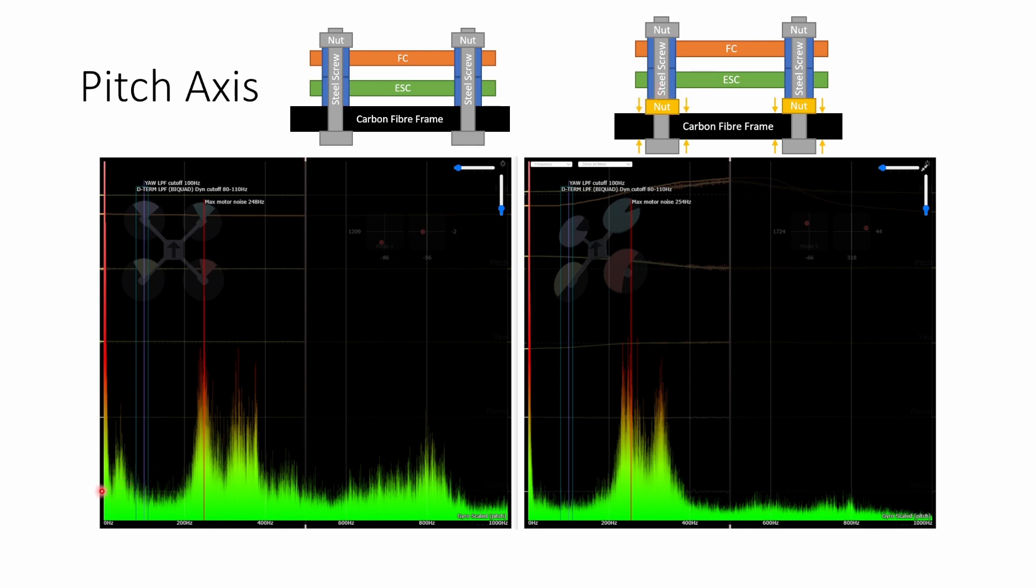So clearly this sort of broad peak of noise here is some vibration some resonant mode of the stack itself and when we add that nut to stiffen the stack up that peak of vibration goes away.